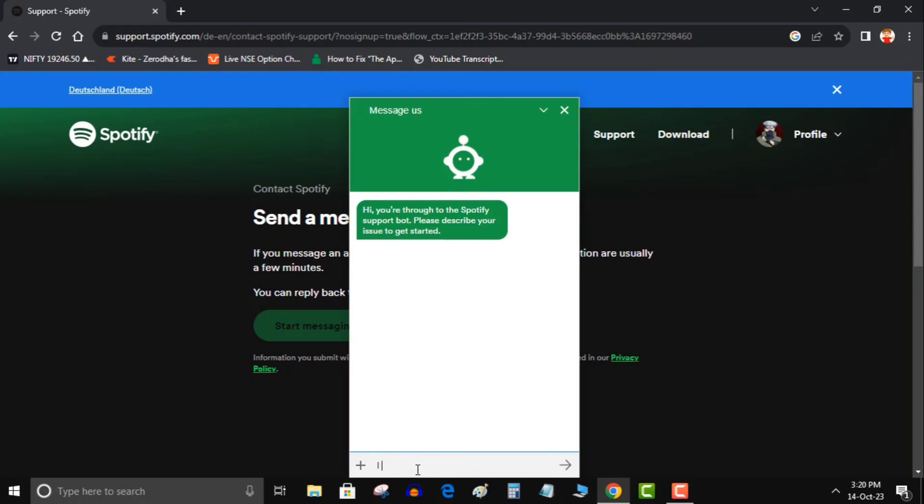So to start conversations you have to write something like this: I am unable to log in Spotify through contact number. Getting an error check your contact number.